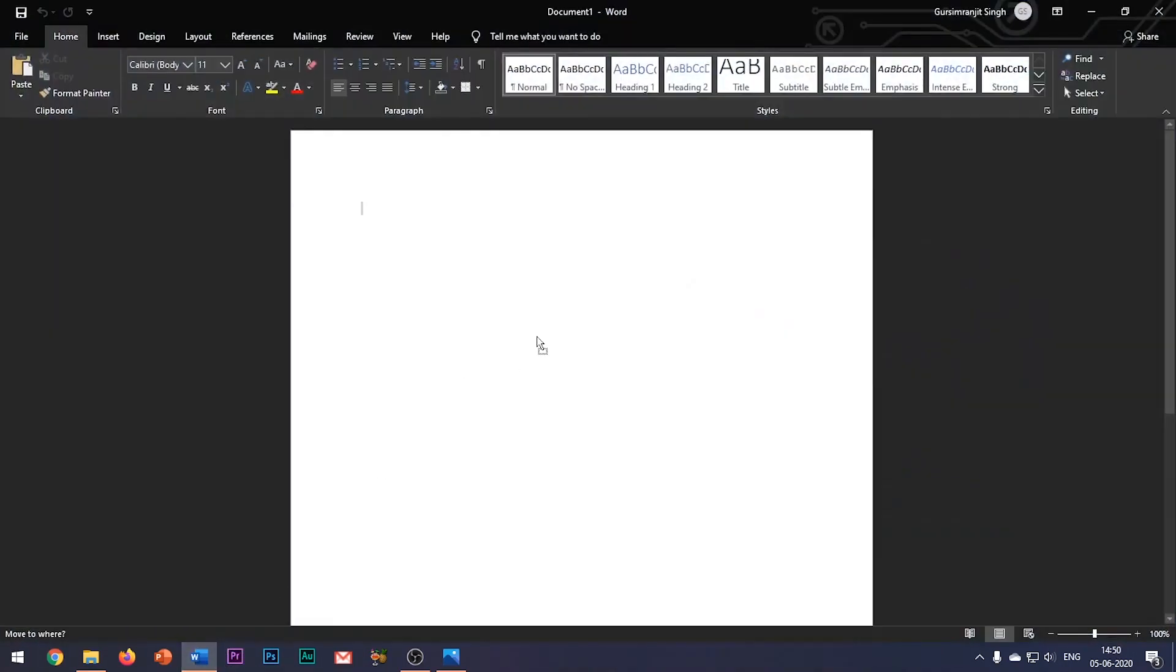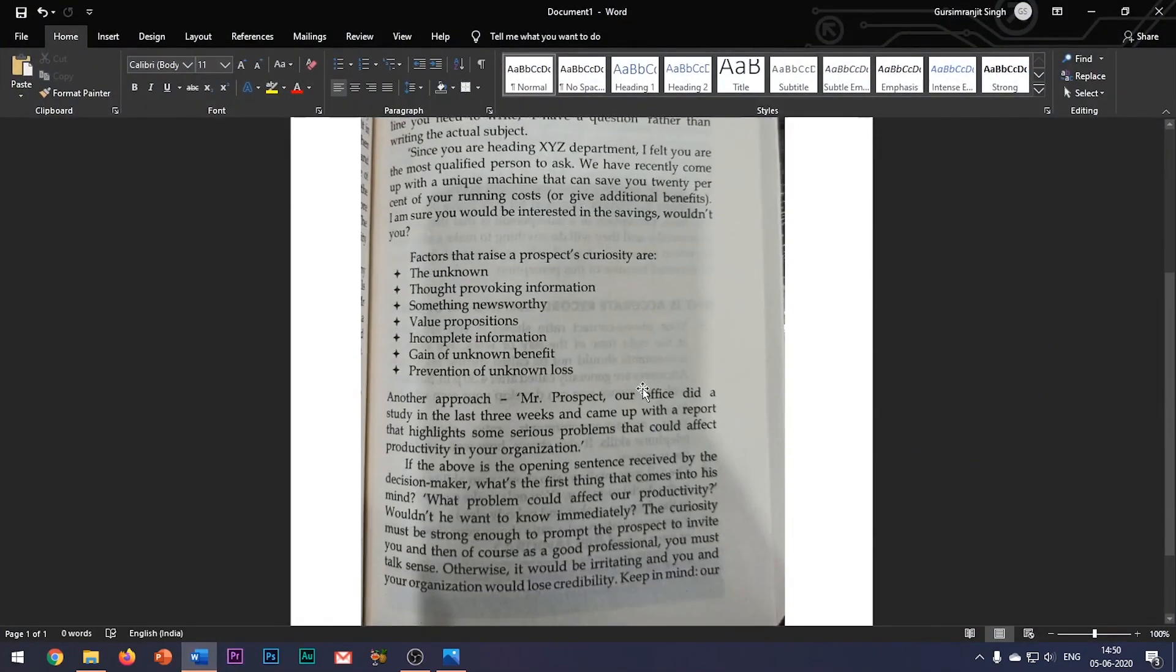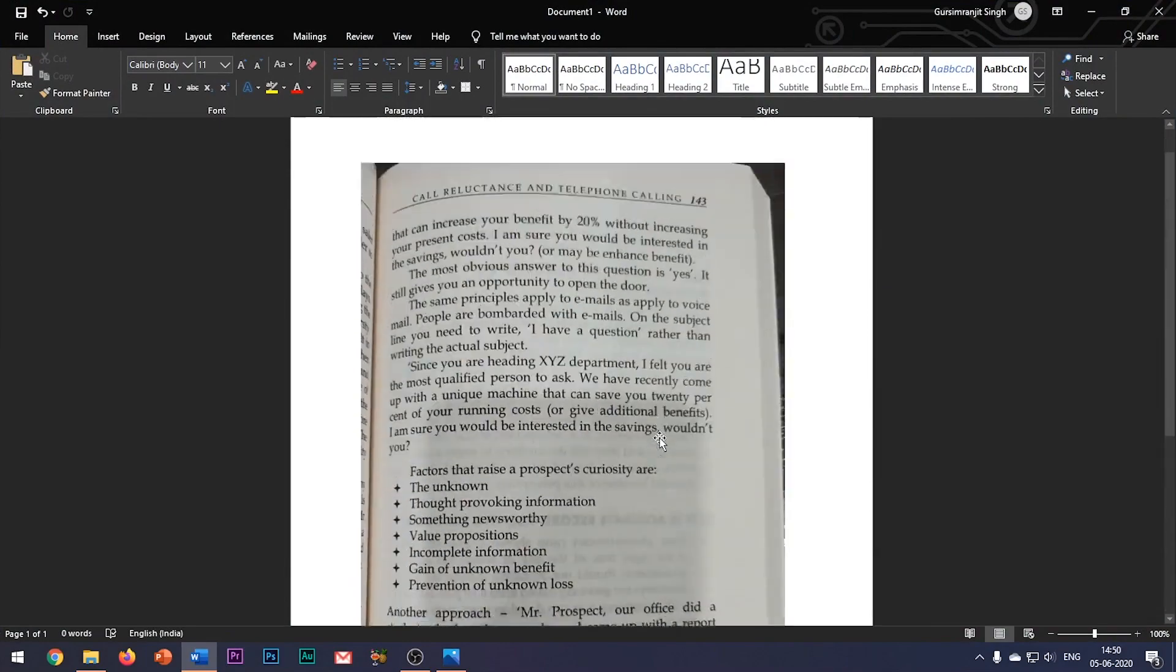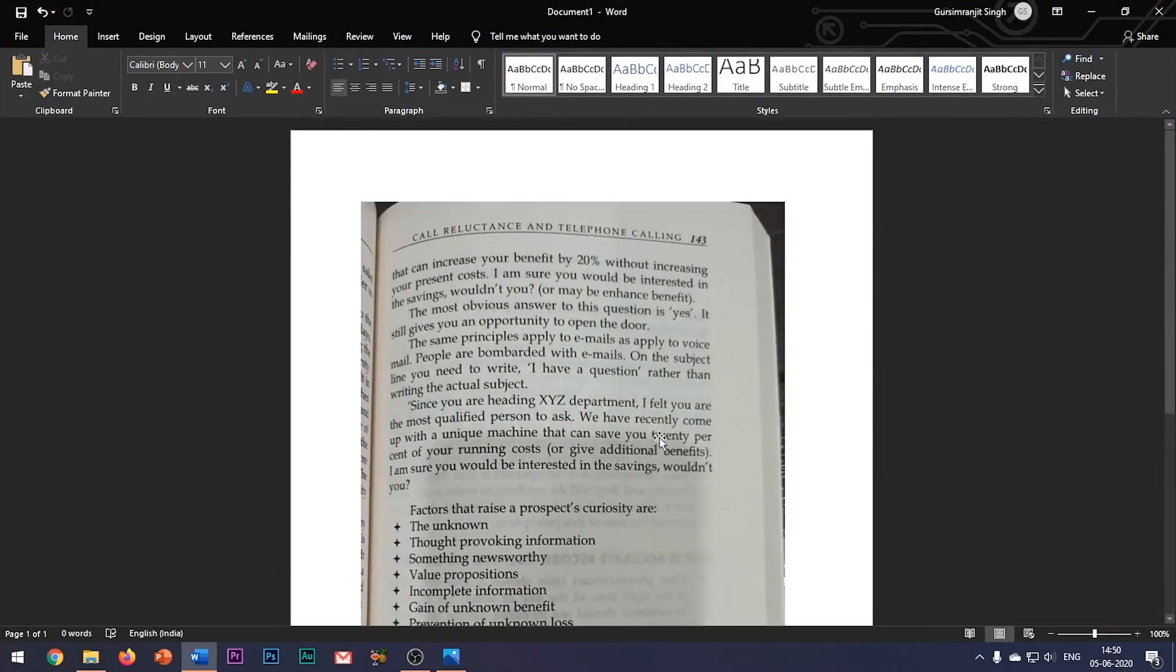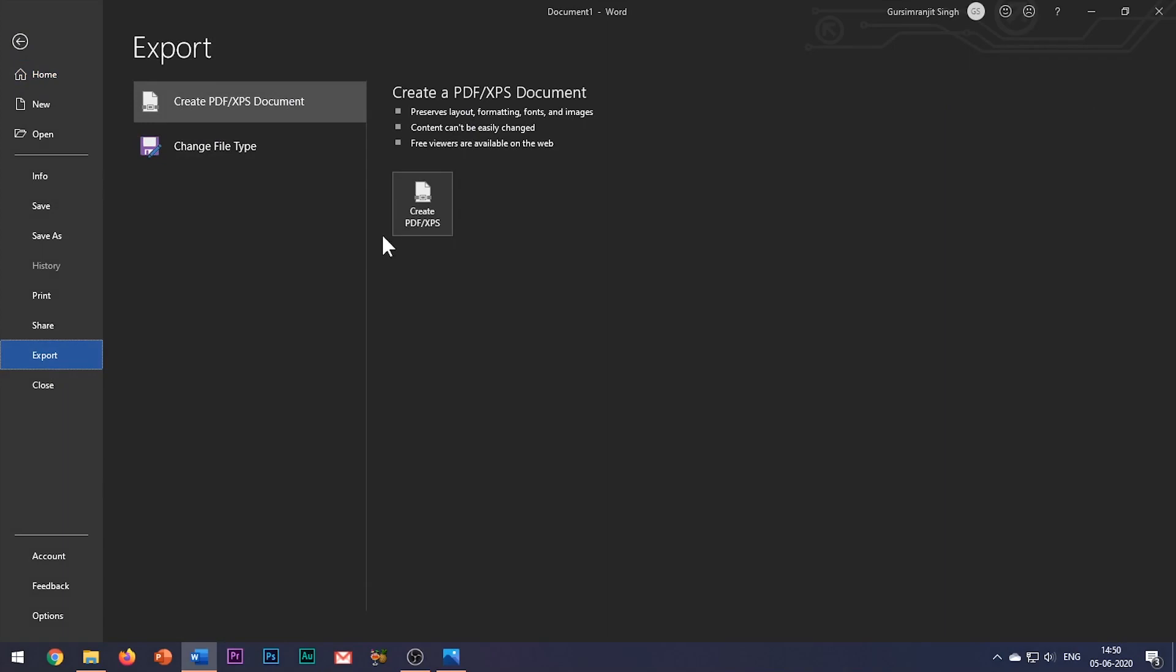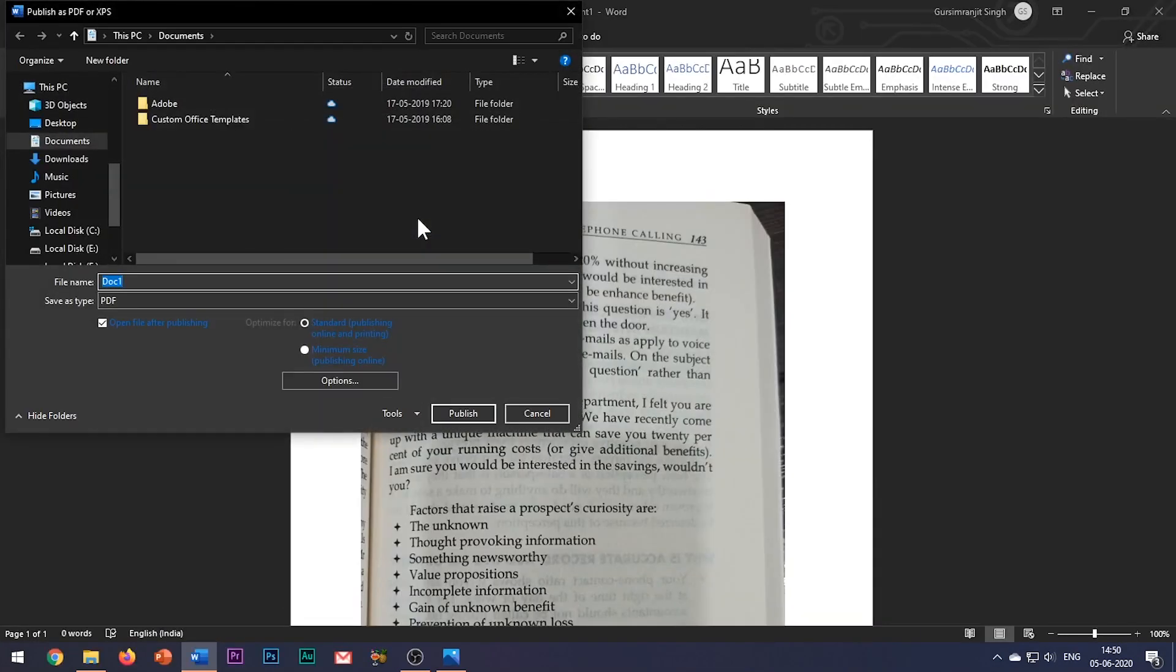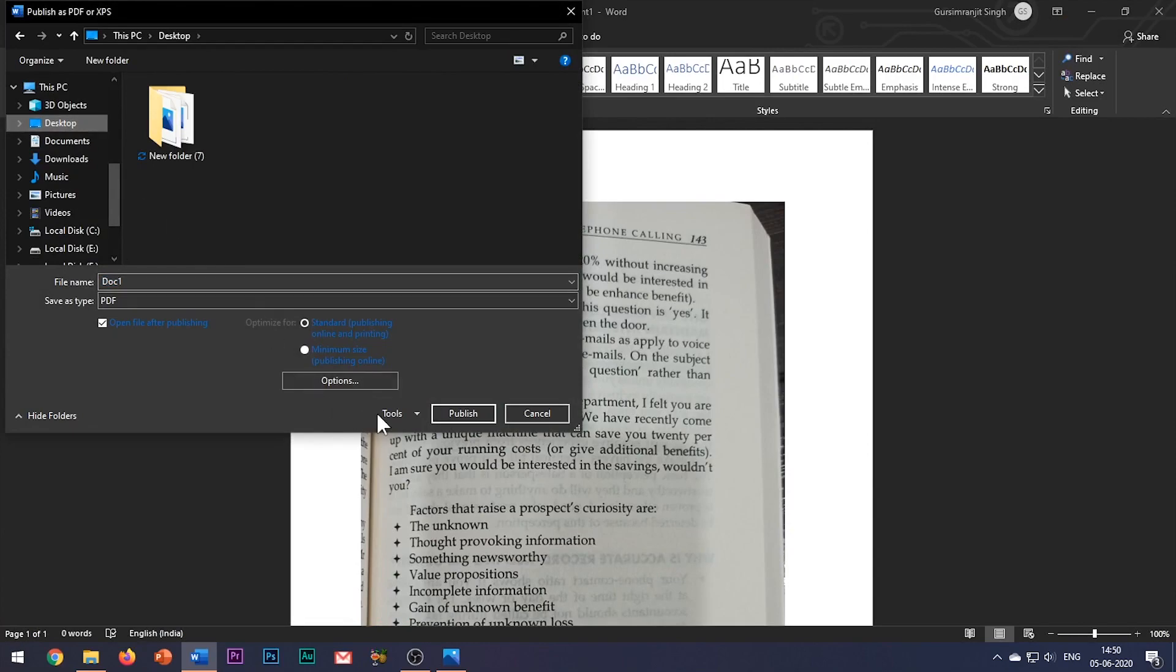Open a blank Word document and insert your image. Now go to the file tab, click on export and select create PDF. Save this document in the PDF format on your system.